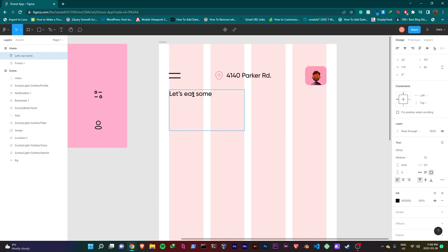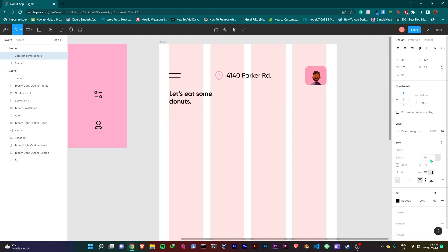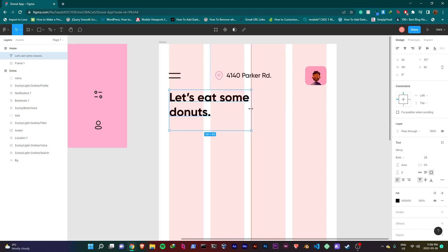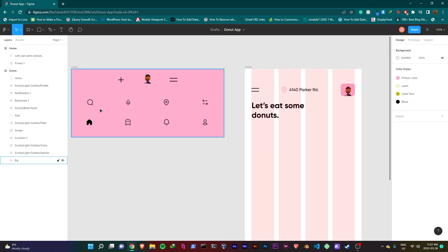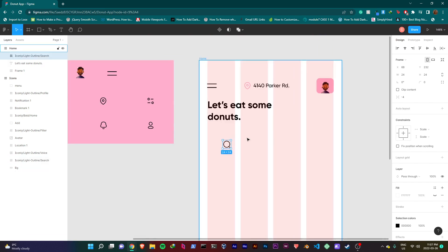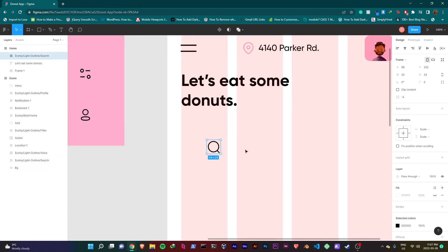Now we're done with our top menu. I'll be adding our headline text now that says 'Let's eat some donuts.' Make it bold and give it a size of 28. I'll stretch it a bit and position it around here. Just watch and follow along with me.